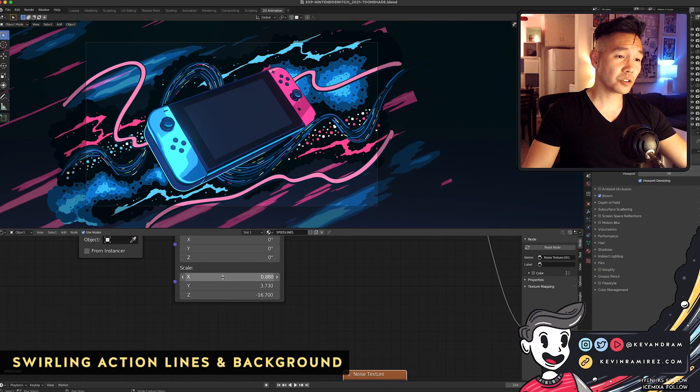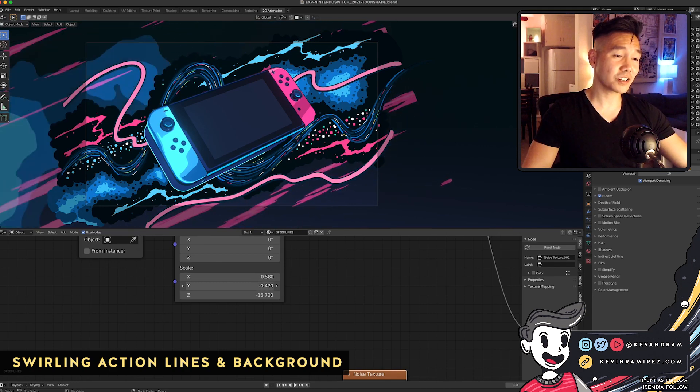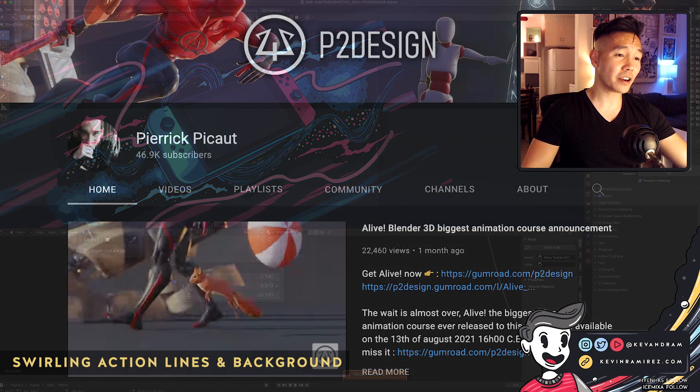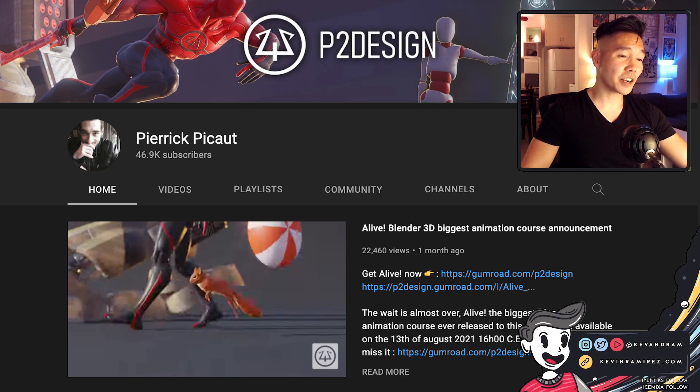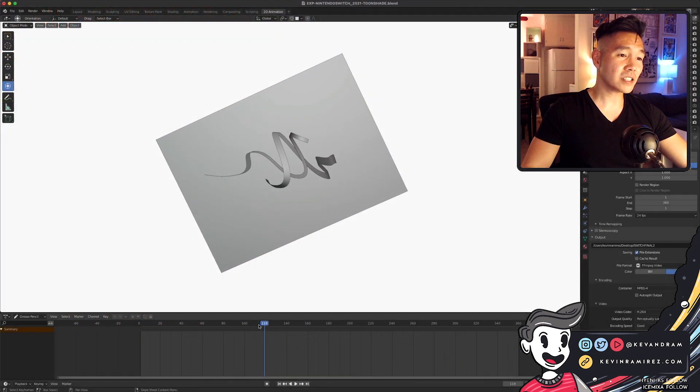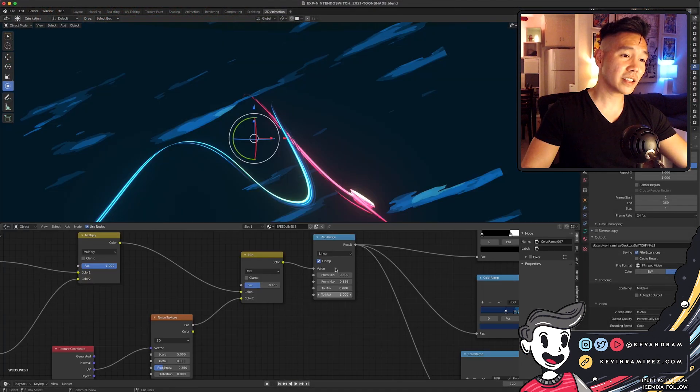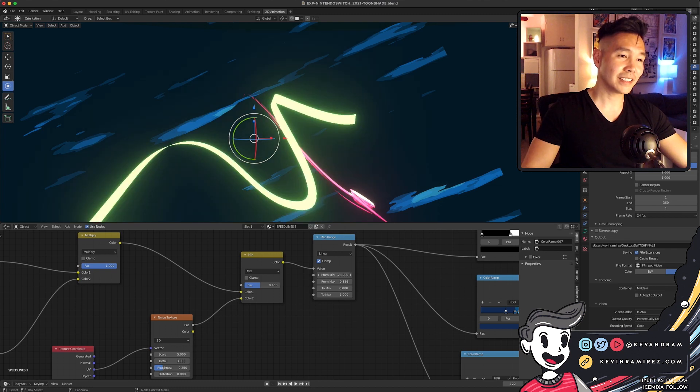For those stylized effects and the background, I referenced a tutorial from Pierrick Picot which was really amazing and helpful. I'll leave a link to their channel below. Basically, these lines are actually curves and it's a shader that gives the illusion of a speed line.